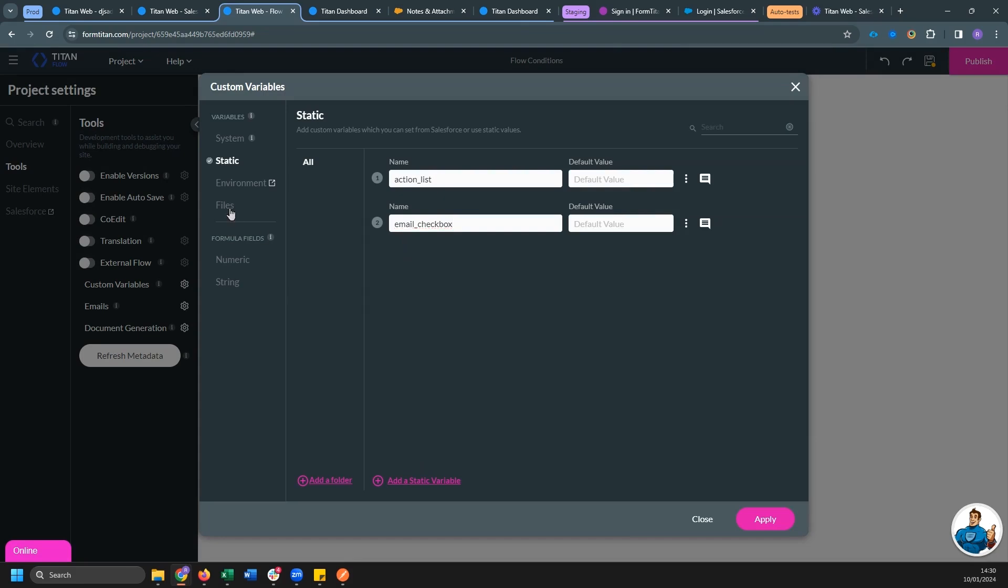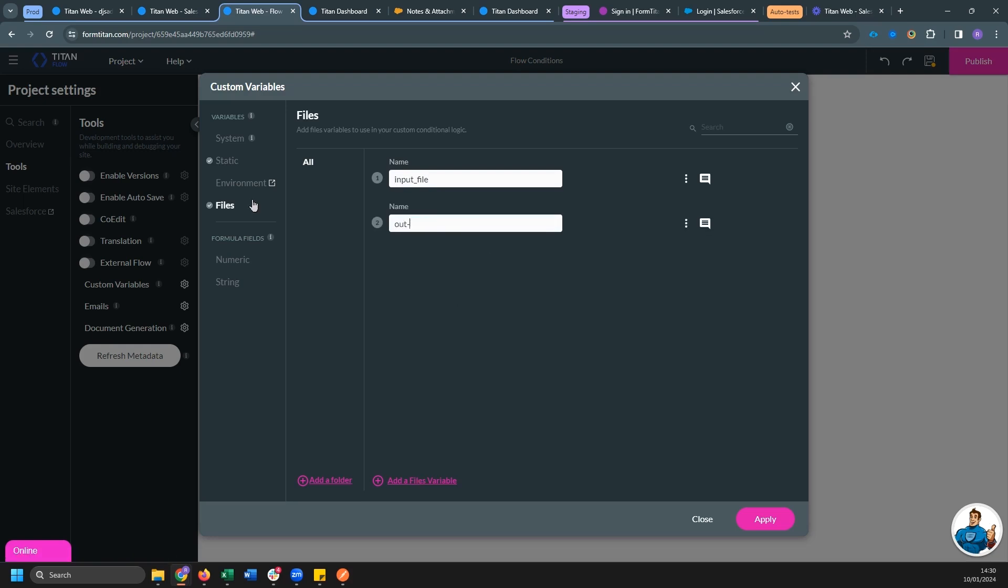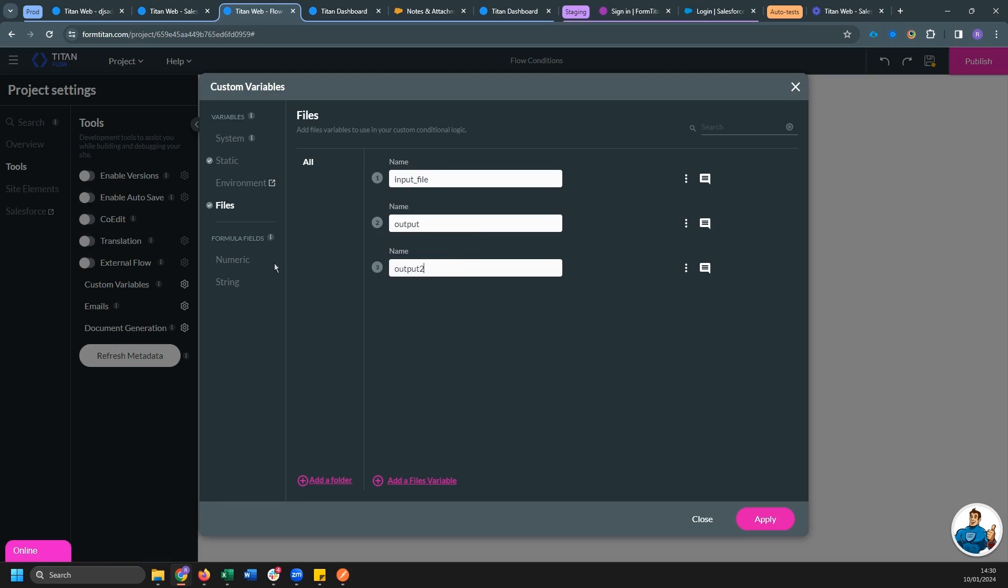And for files, we want our input file. We want an output file which will store the output. And since we might be doing both resize and watermark, we want an additional output. There we go.